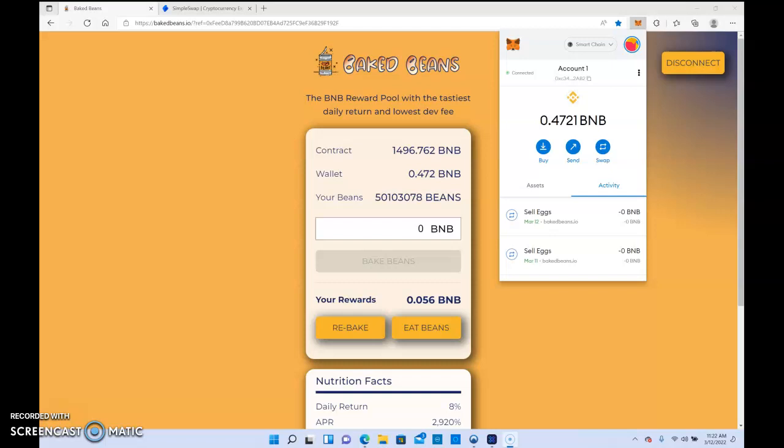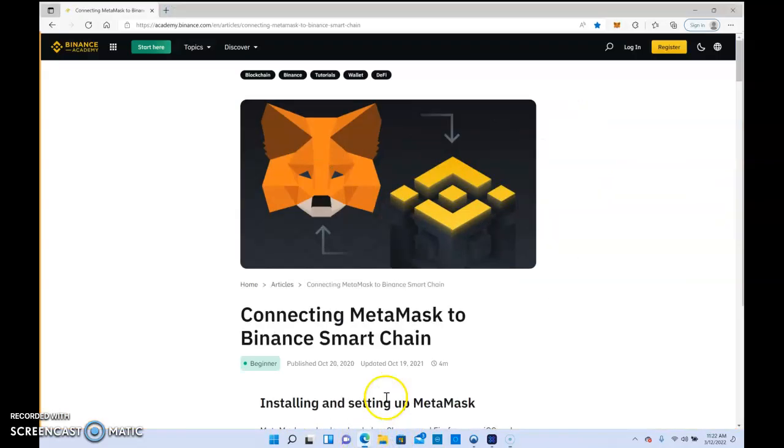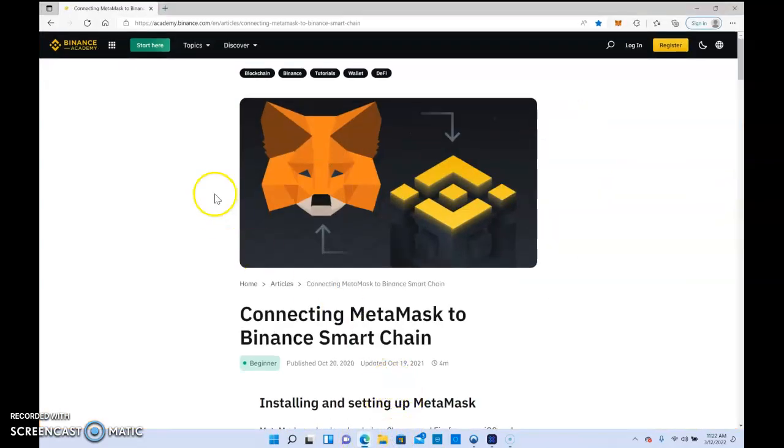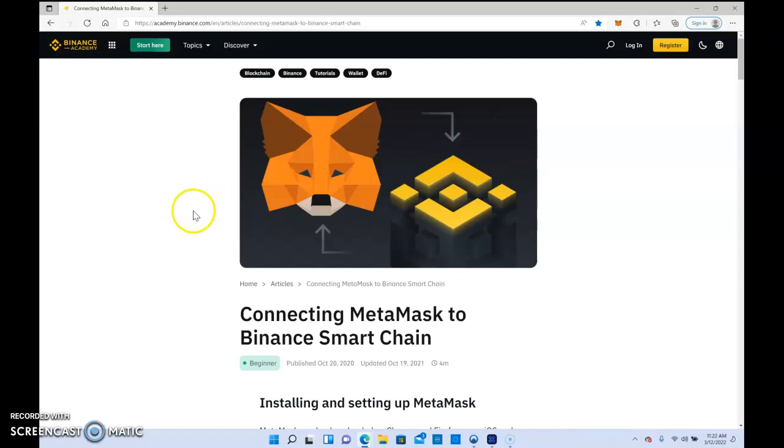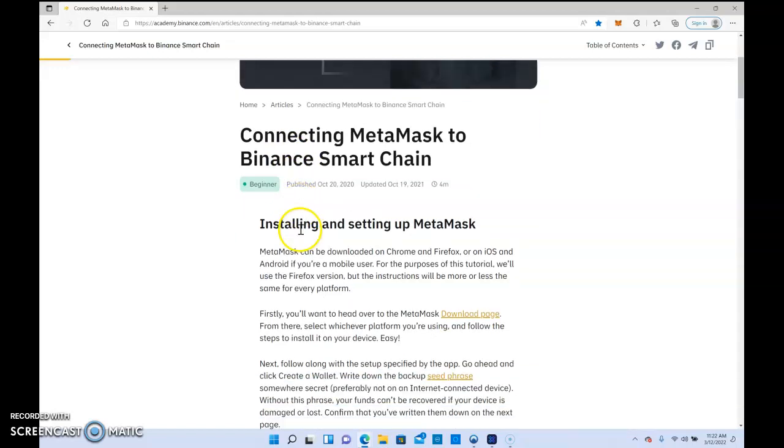The first thing you would need is a MetaMask wallet. Let me go through a few things and I'll put this in the description link. This pretty much explains the steps you would have to do to actually connect your MetaMask wallet to the Binance Smart Chain. It's pretty straightforward.